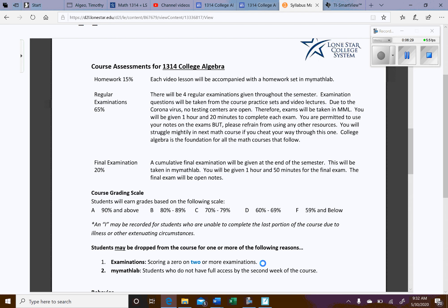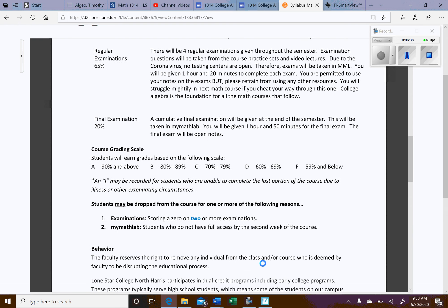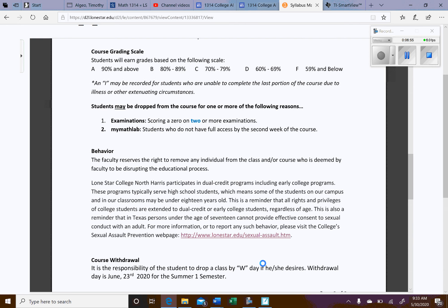Final exam. That will be done in MyMathLab also. You'll be given an hour and 50 minutes for that one. And then the grade breakdown should look pretty familiar for A, B, C, D. Typically, if you make a D, that's not going to transfer. Typically, the college will make you repeat the course. So really, we're shooting for an A, B, or C.